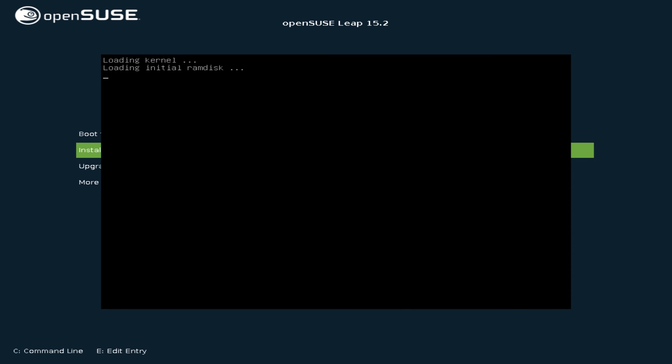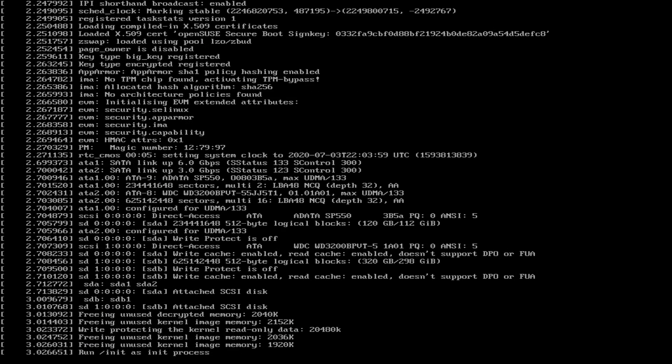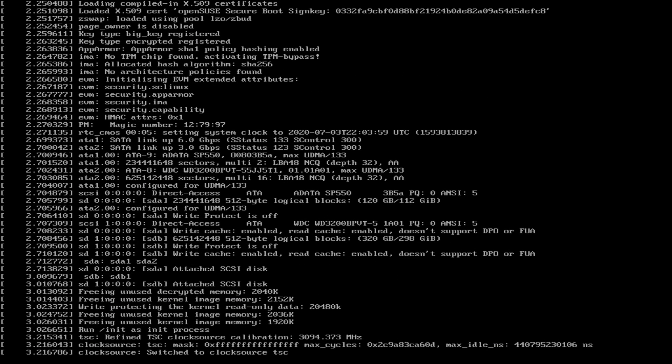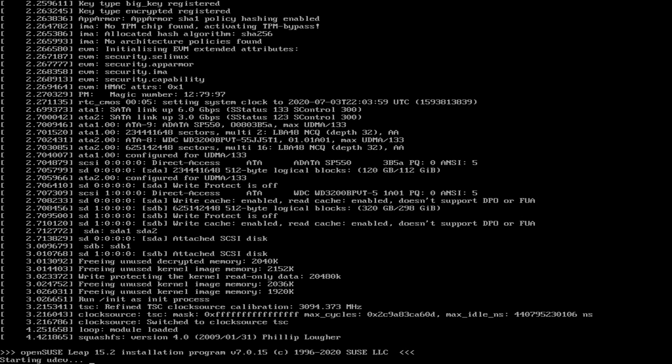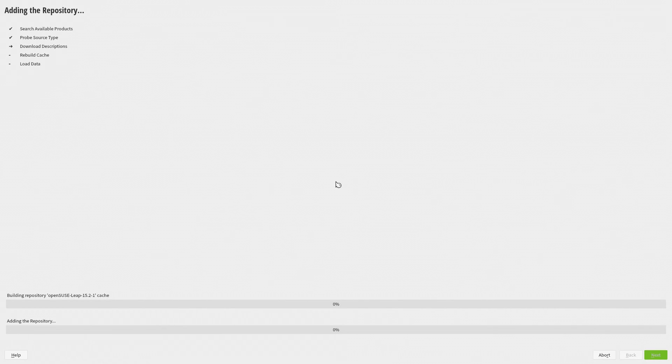OpenSUSE is on the show again. We looked at Tumbleweed just a little bit ago, but here we have OpenSUSE Leap 15.2.